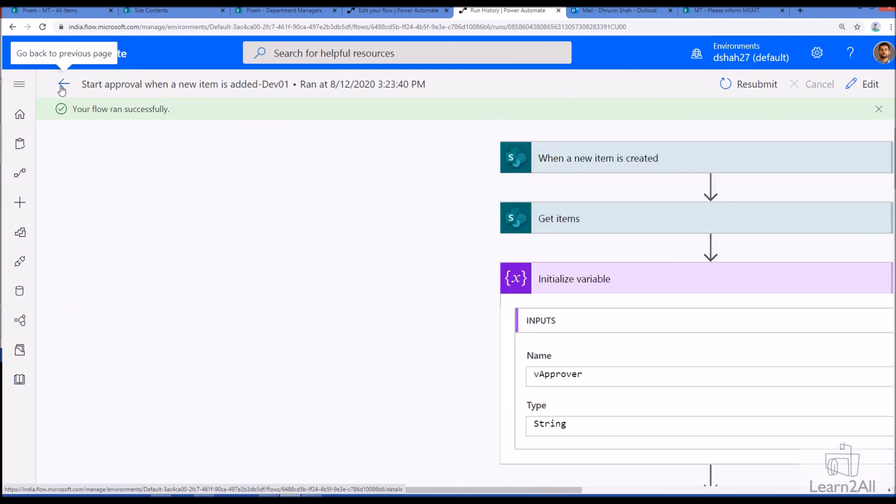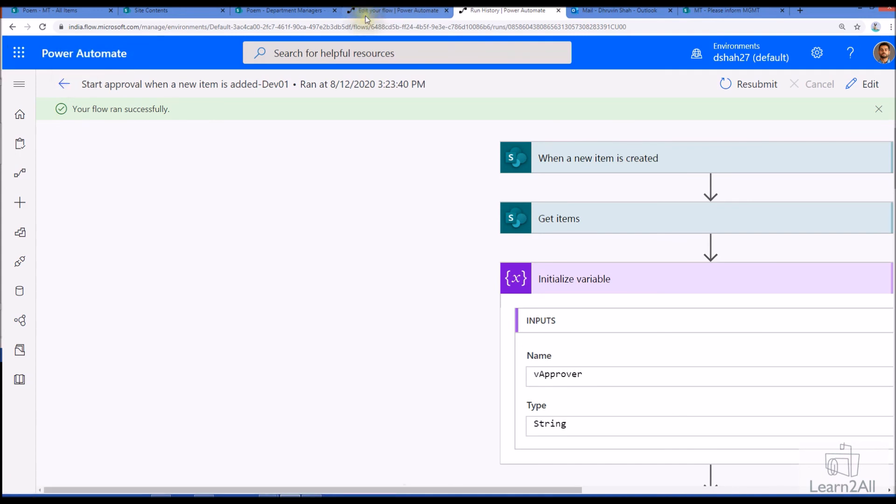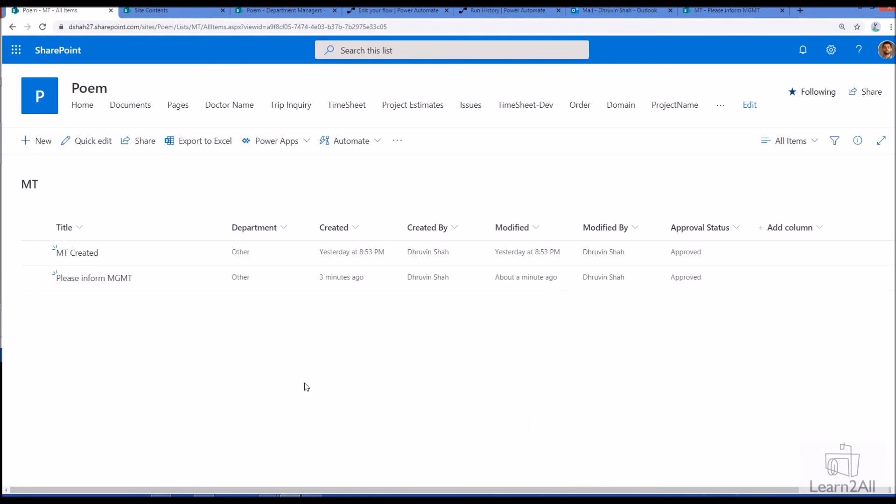So this is how you can easily configure your content approval flow for your SharePoint list item. Isn't that amazing? One more thing I want to add like apart from this for any power platform concept, if you have any question or if you wish that I will prepare a separate video on that, feel free to add your suggestion in the comment section. I will be happy to hear your suggestion on my channel.